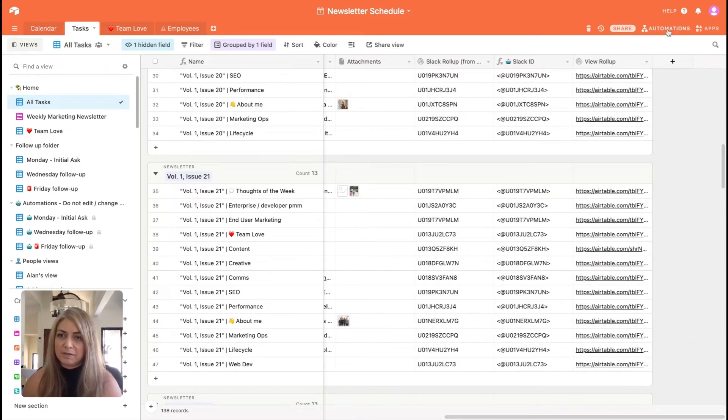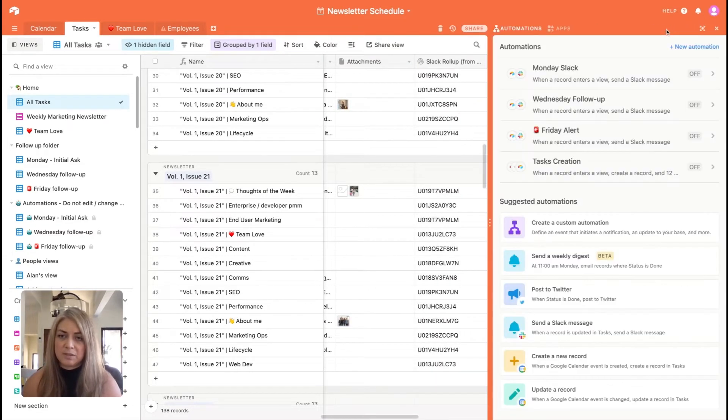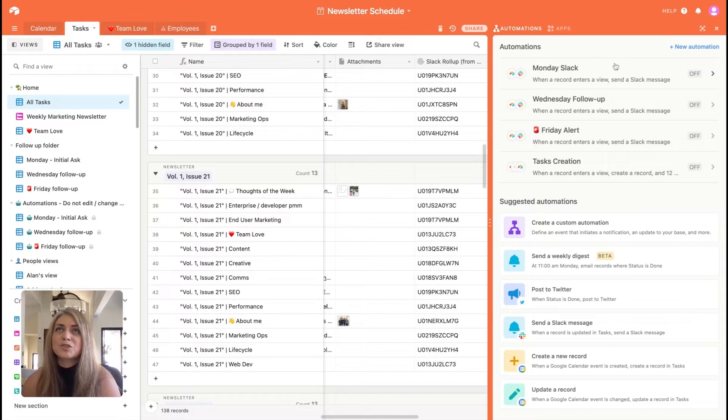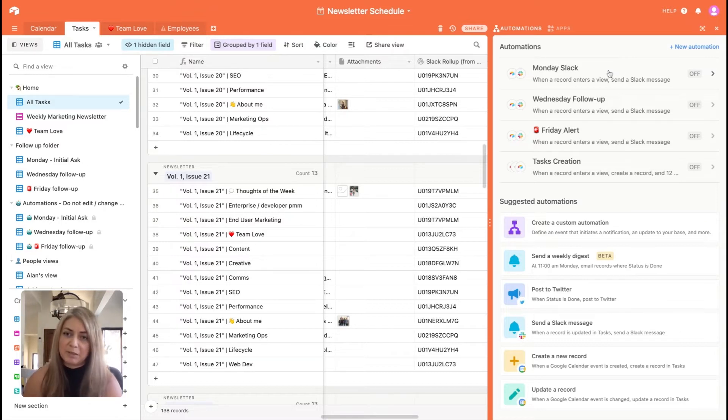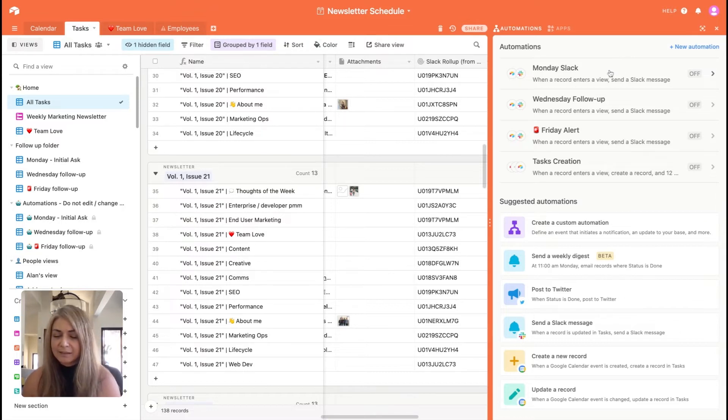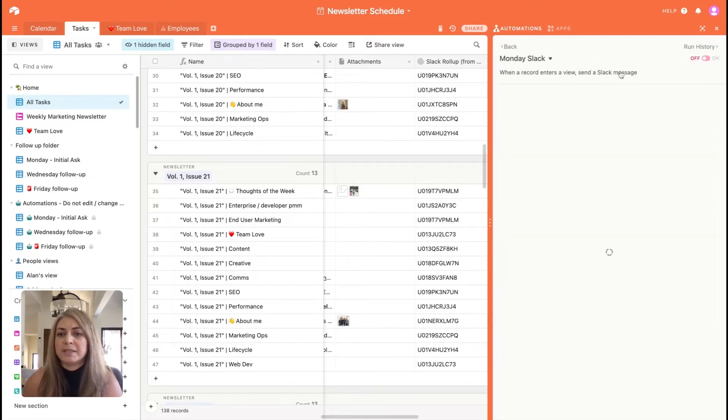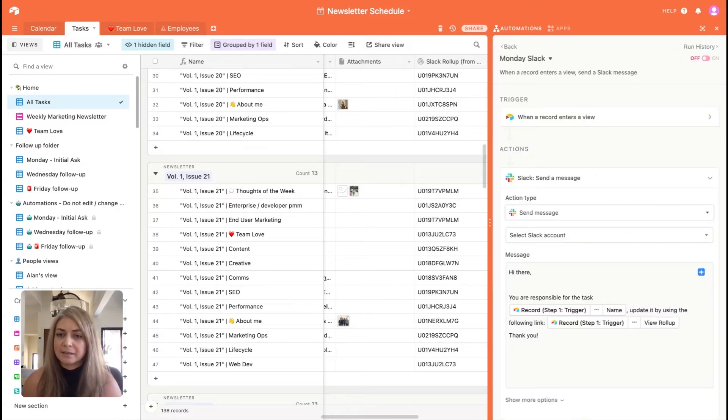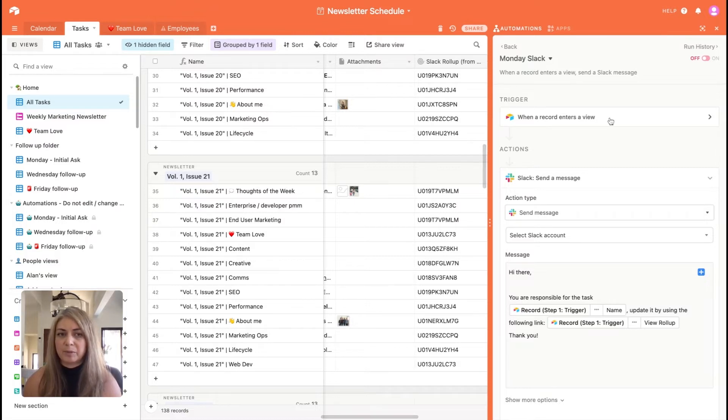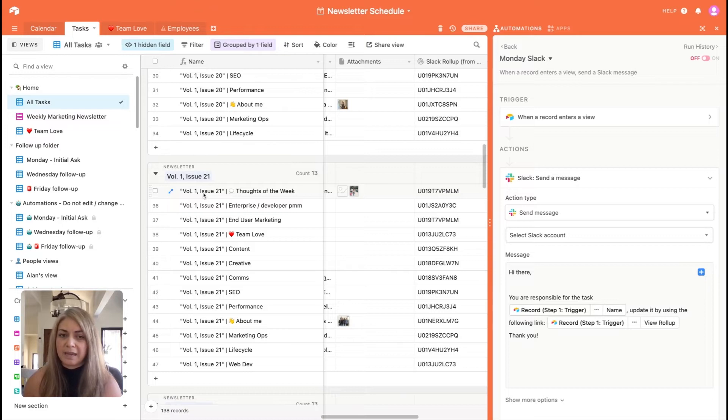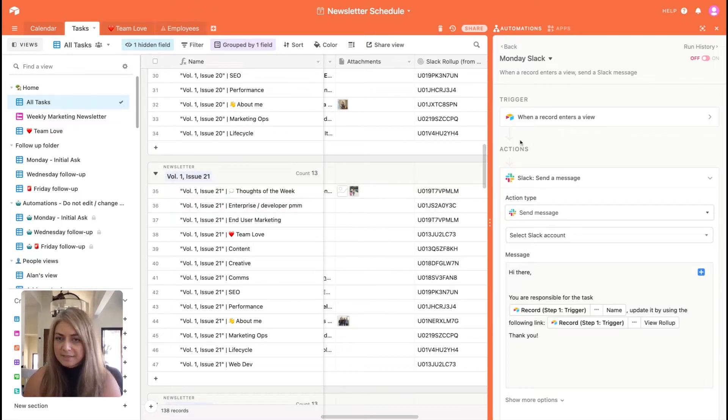Let's move on to our automations. Now, this, I am so happy to share with you because we have it linked to Slack. And if we show Monday Slack, what happens is when a record enters a view, and by that I mean we've moved from the calendar and moved into the task view. As this gets created, it triggers an action.